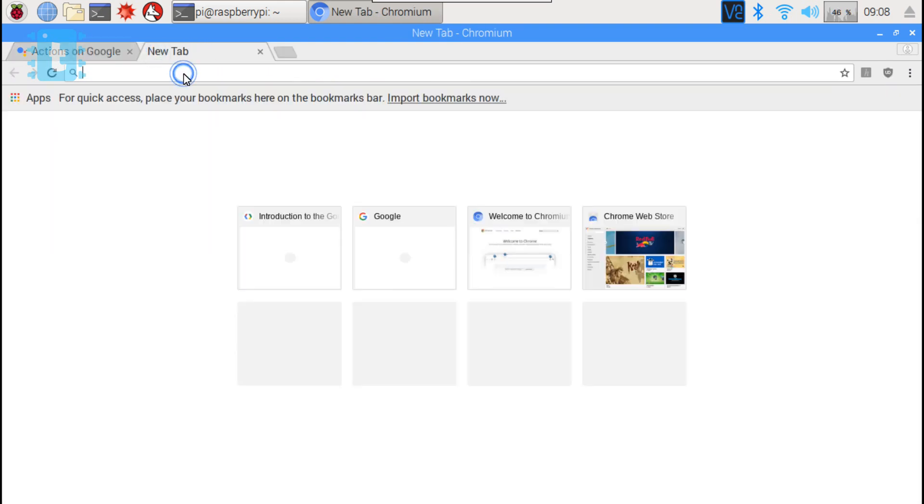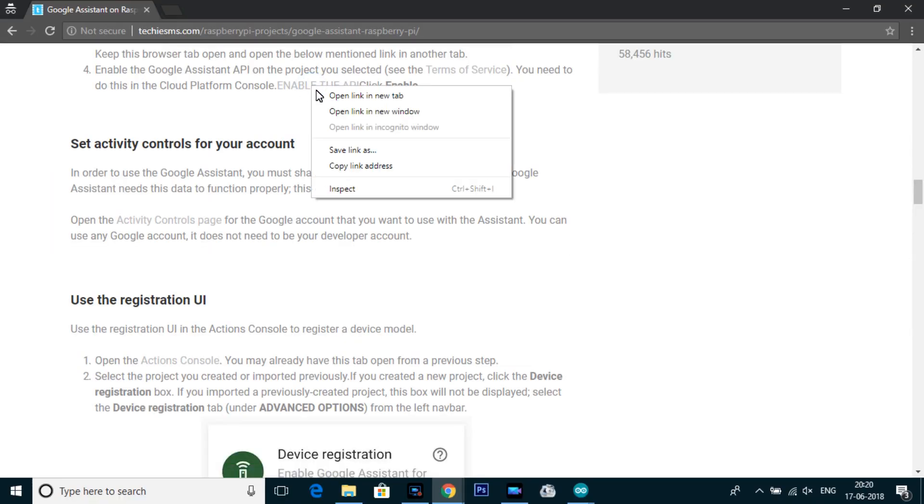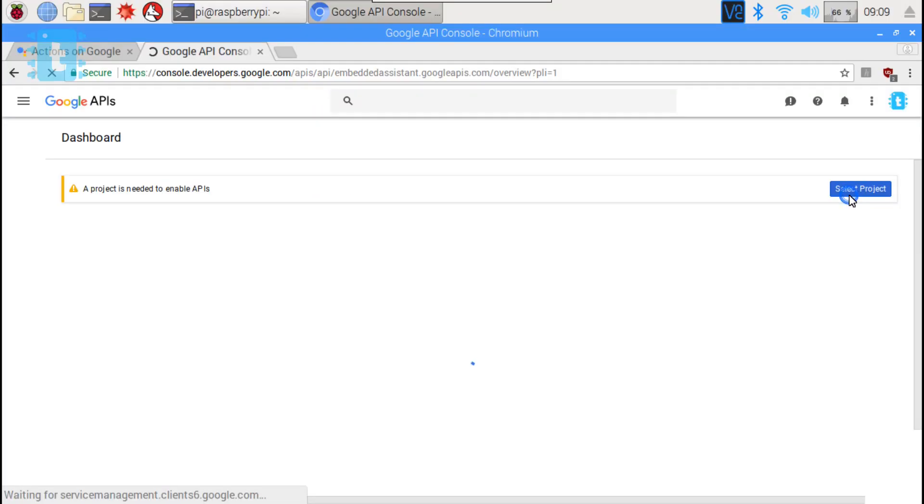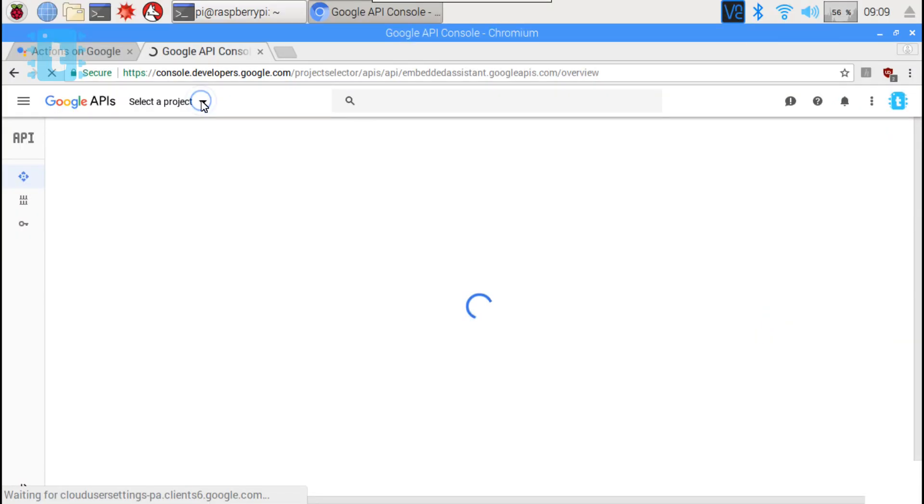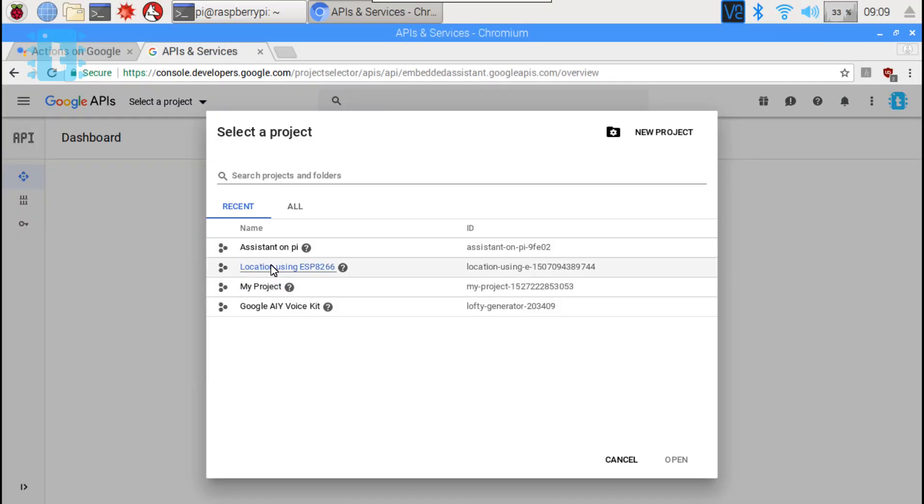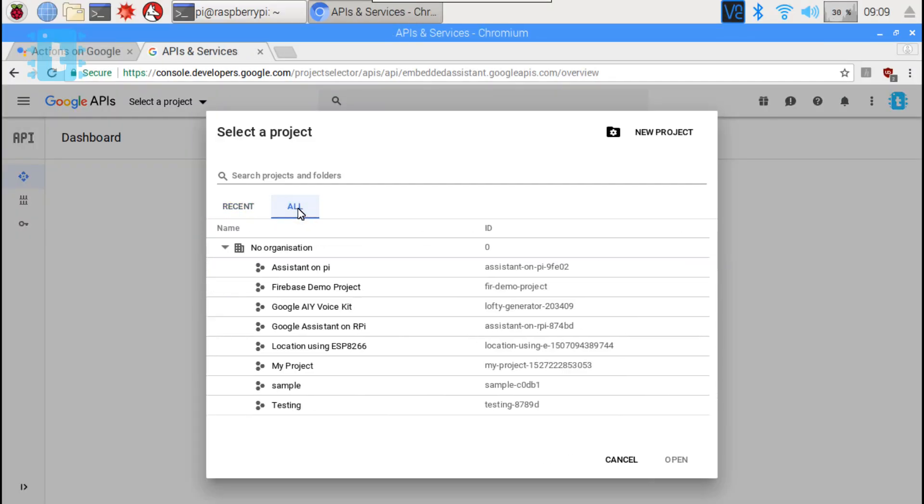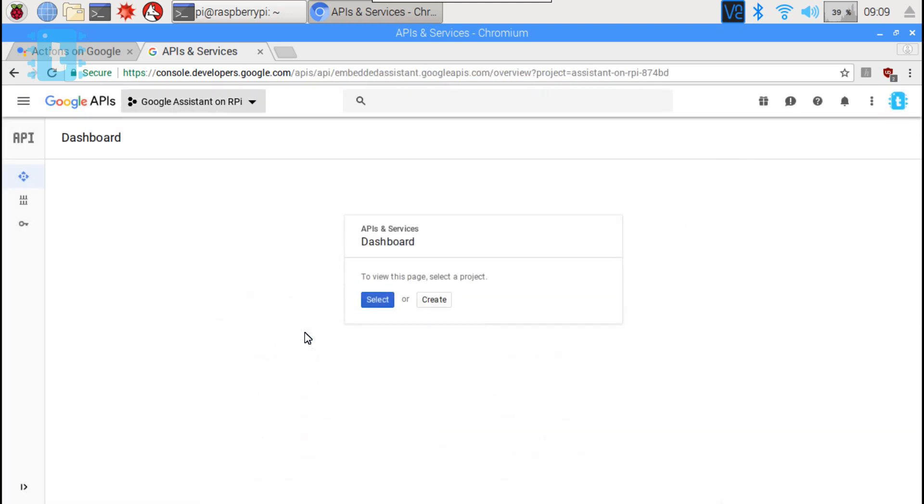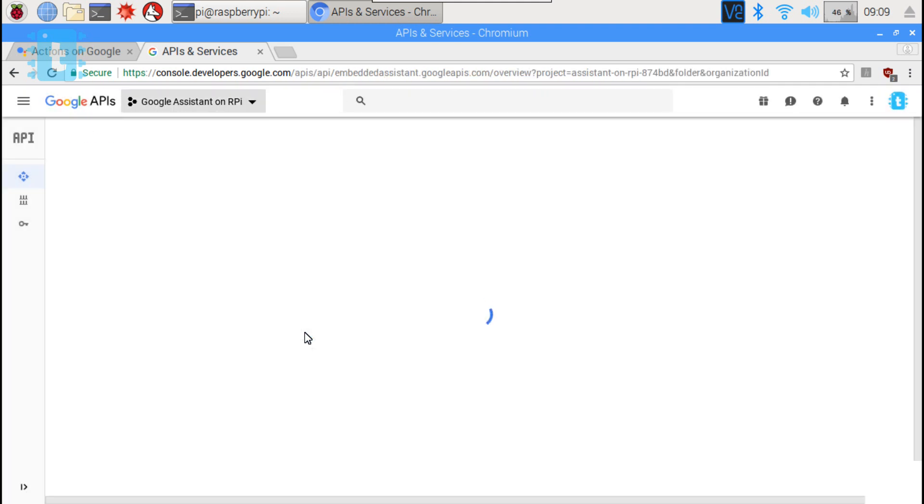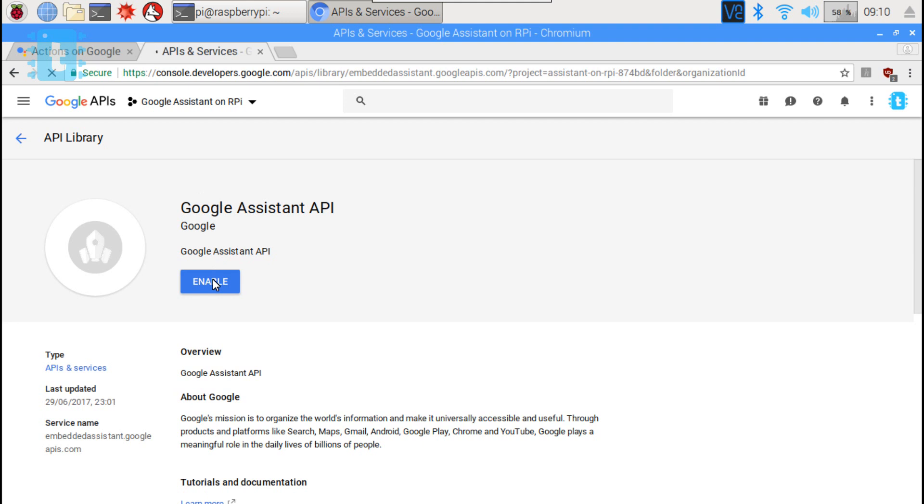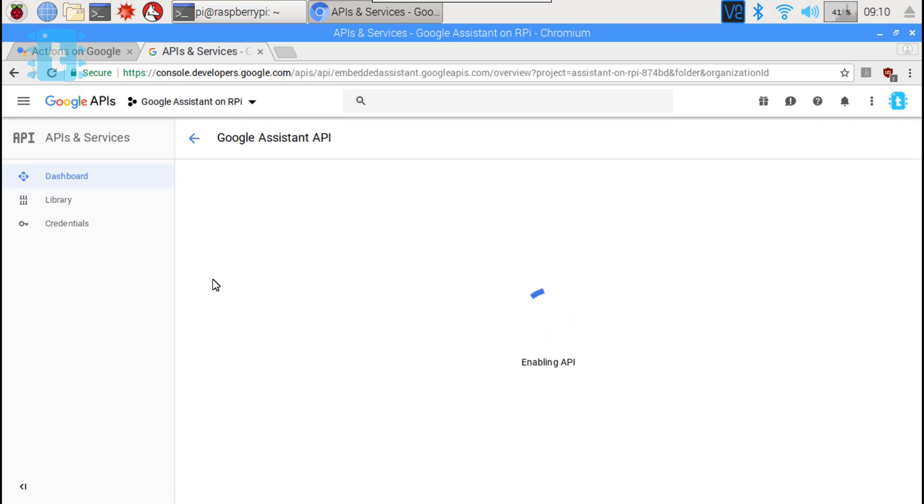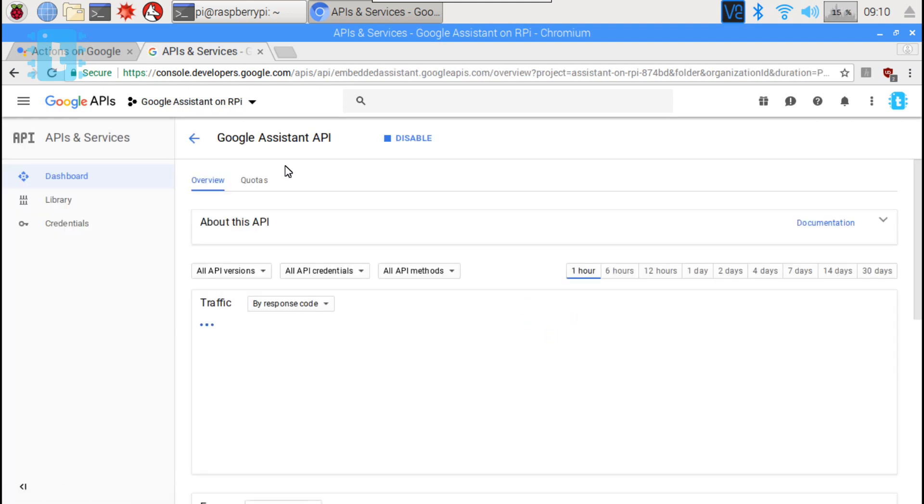Open a new tab and go to this link. Click on select project. Select all now. Here select the project you just created. Now click on this enable button to enable the Google Assistant API.